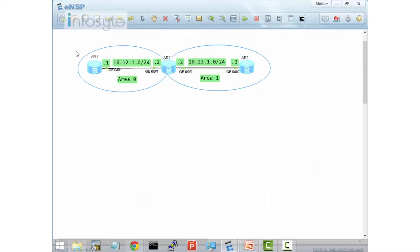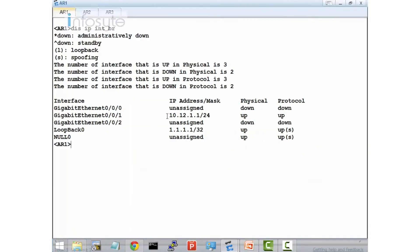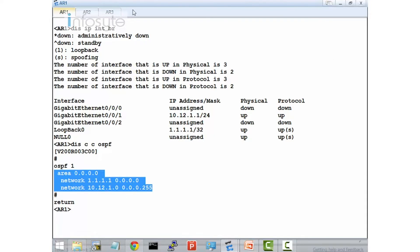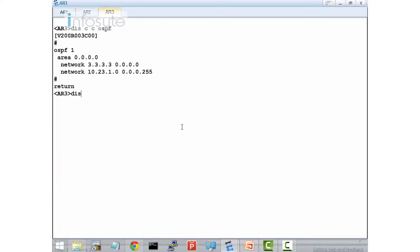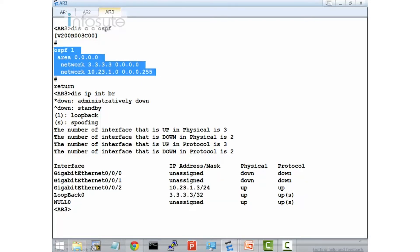Now we're doing the lab. On screen there are three routers: R1, R2, and R3. R1 and R3 are already pre-configured. Using 'display IP interface brief', you can see the IP address 10.12.1.1, 1.1.1.1, and OSPF is already advertising all the IP addresses. The same applies to R3. All this information is already pre-configured.